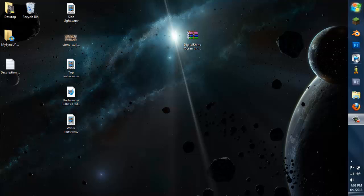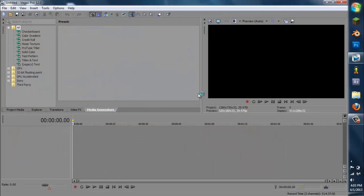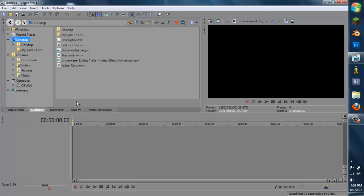Hey, what's up YouTubers, the Digital Rhino. I'm back with my video and today I'm going to show you how to make an ocean intro in Sony Vegas Pro 12. I did not open Sony Vegas Pro 12 because I'm dumb, but I opened it right now, so that's a good thing. It's opening up — oh look at that, that was quick and easy. Now we are here, so how about I show you how to make that beautiful ocean intro.